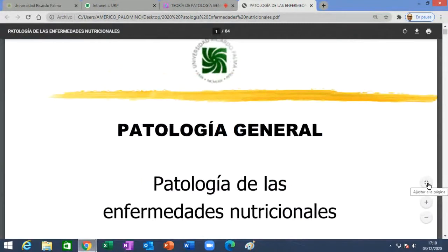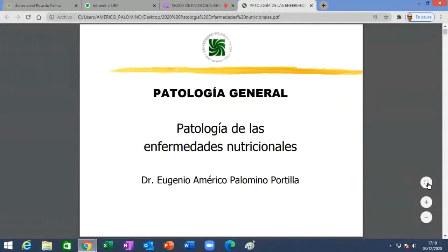Muy buenas tardes. Quería, por favor, que me confirme si me están escuchando bien. Buenas tardes, sí se lo escucho. Muy bien, muchas gracias. Muy amables. Entonces comenzamos, puntuales como siempre. Esta es la semana de patología de las enfermedades nutricionales, entendiendo como tales a los dos espectros que existen: la desnutrición por exceso y la desnutrición por defecto.